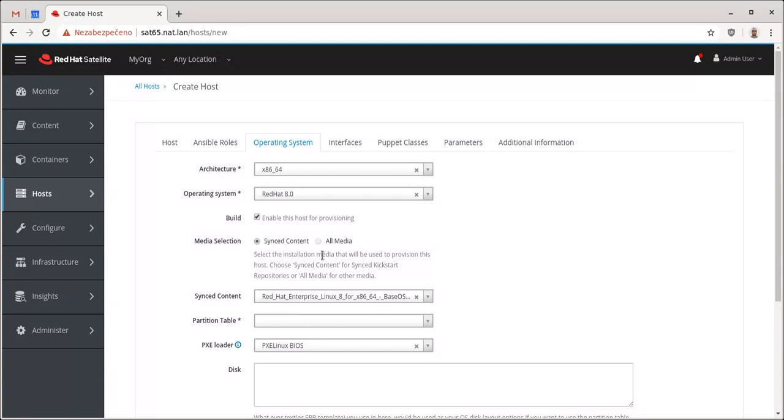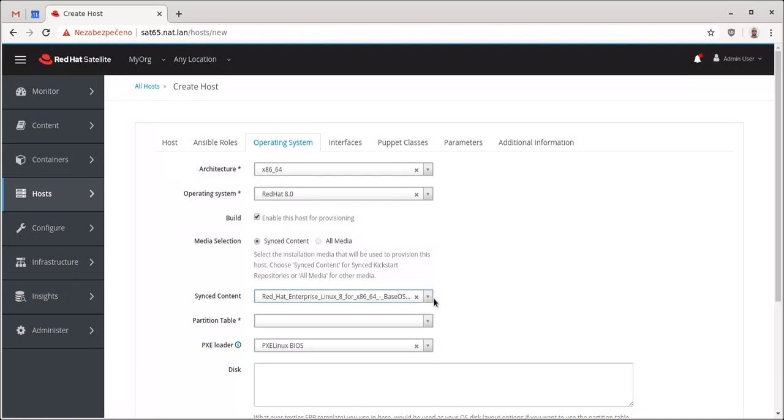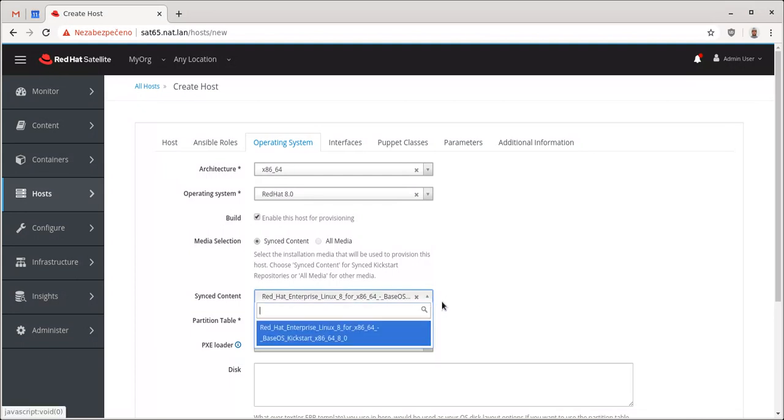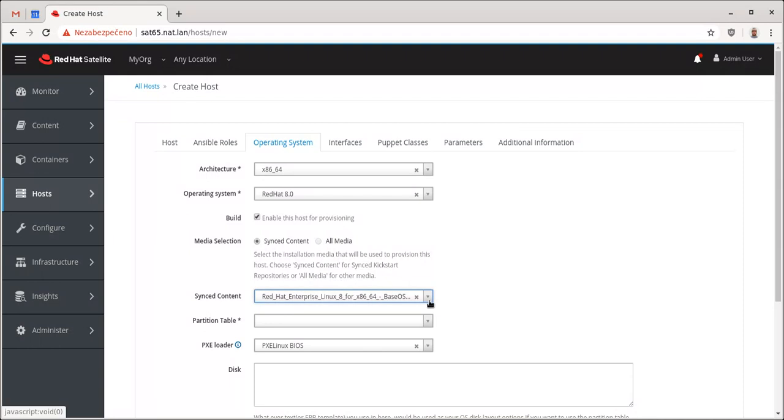The major difference between the sync content and all media, if I have sync content, I'm actually selecting repository that is of a kickstart type from all available repositories within this content view, which is now here. It's the base, baseOS kickstart 8.0.